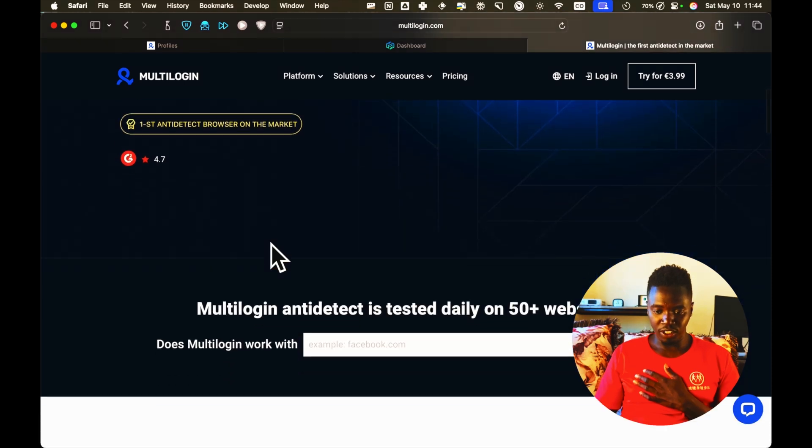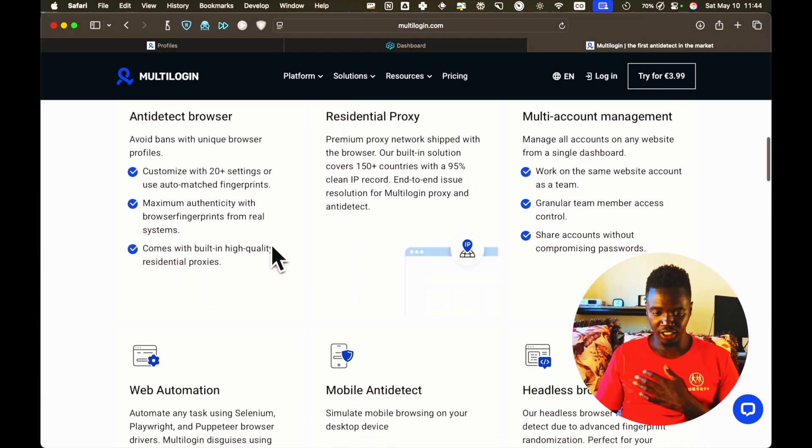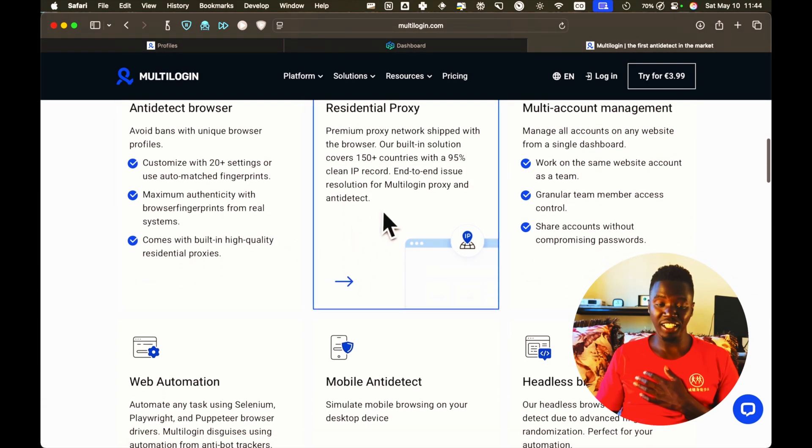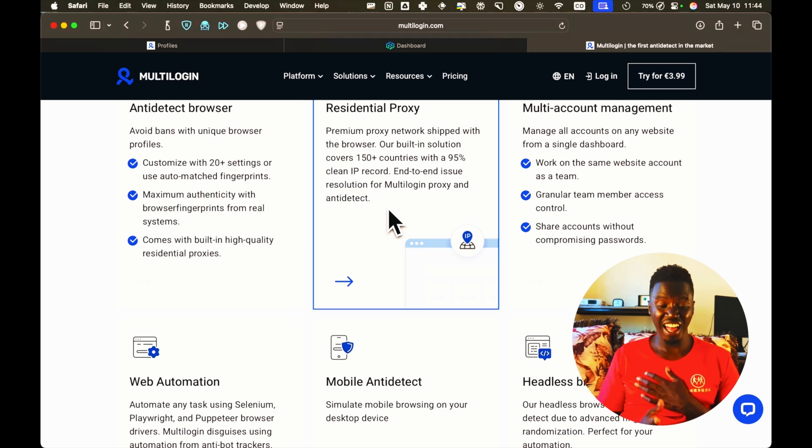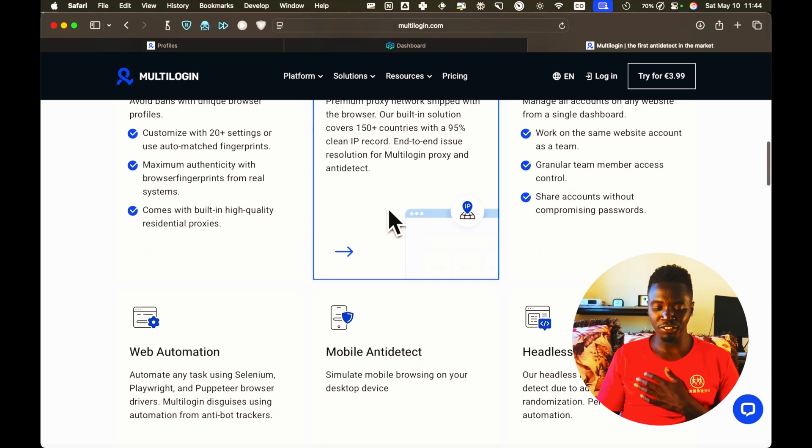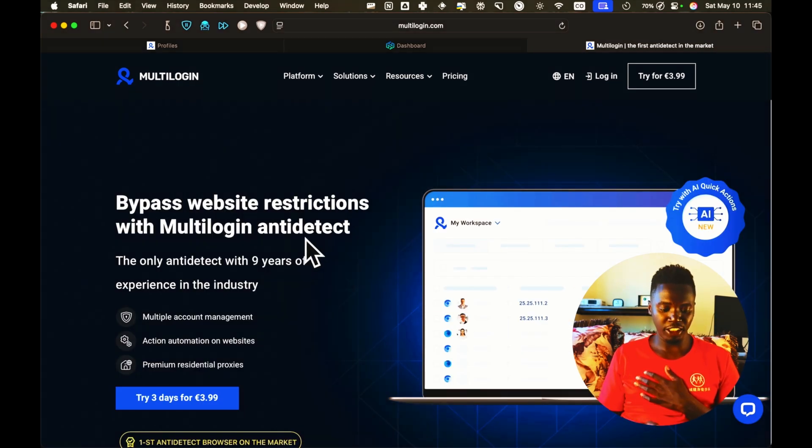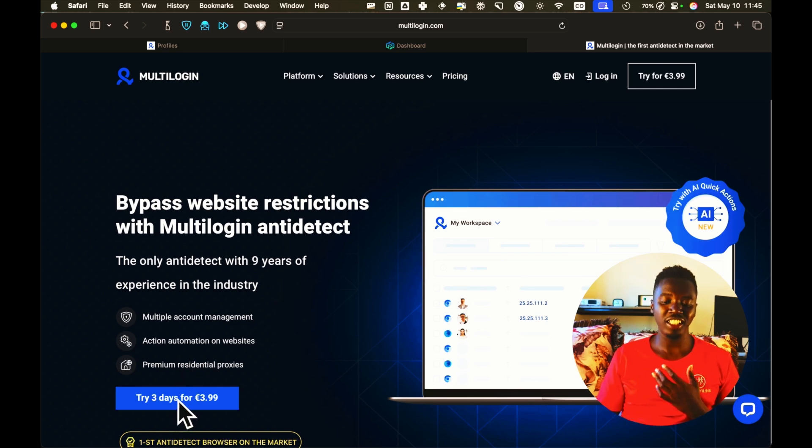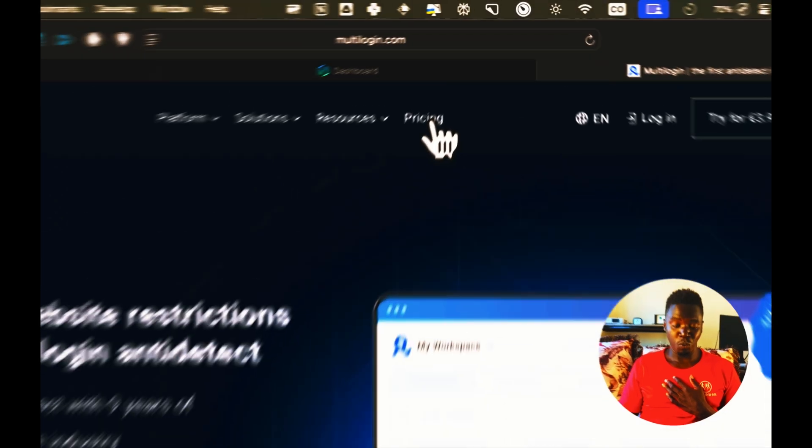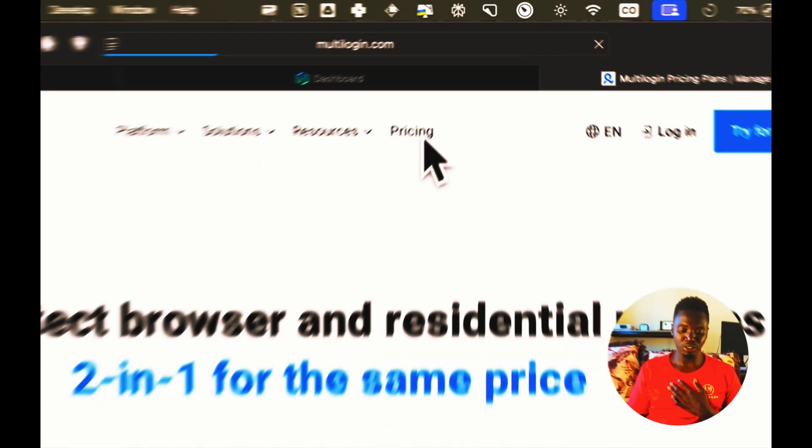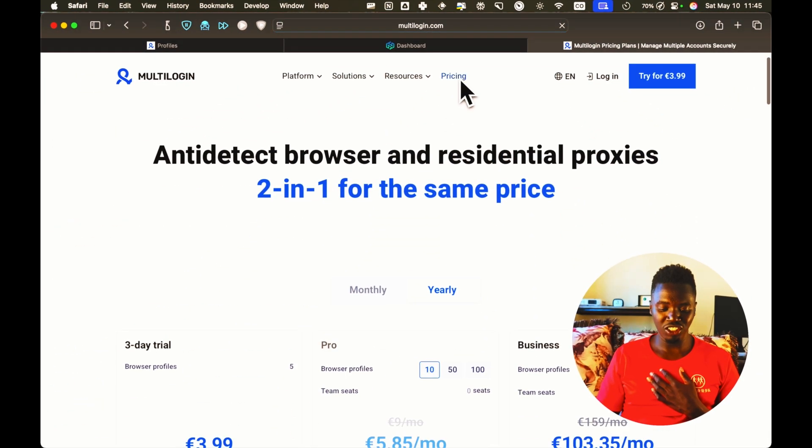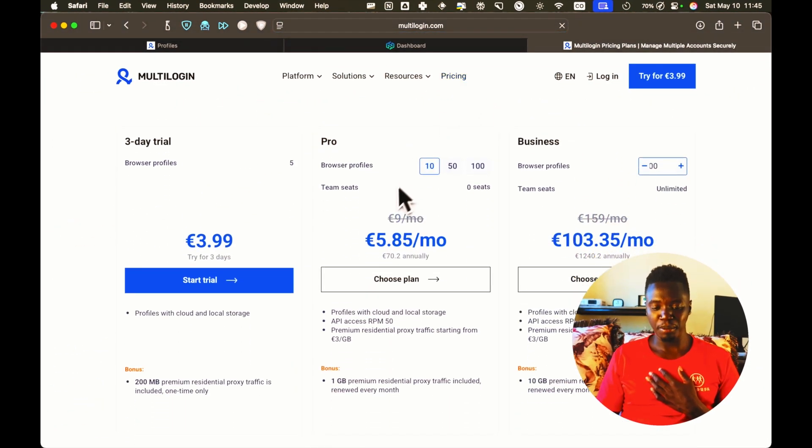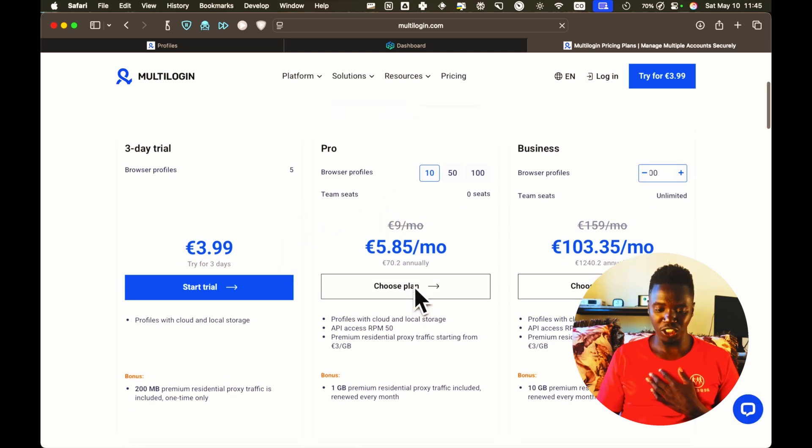You can just scroll down on the homepage and have a look, anti-detect browser. It also, by the way, has proxies in it when you make a purchase, but I wouldn't depend on those proxies. They are not high quality enough. The first time you're using Multilogin, if you just want to try it for three days, you can go ahead and just try it for three days. But when you're ready and serious, you can go to the pricing page and just buy this one.